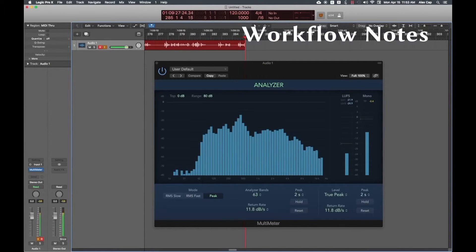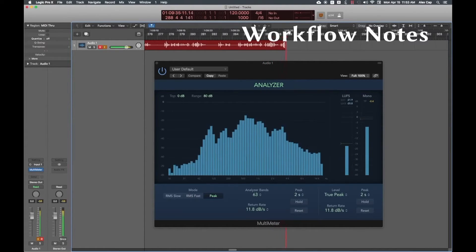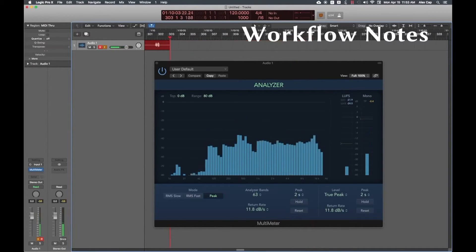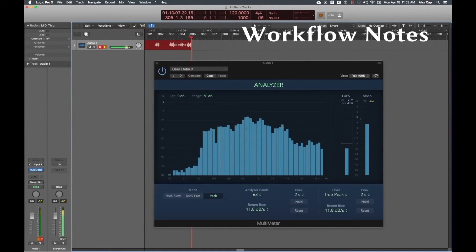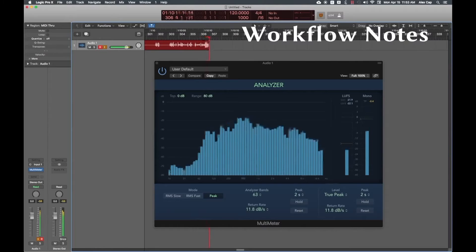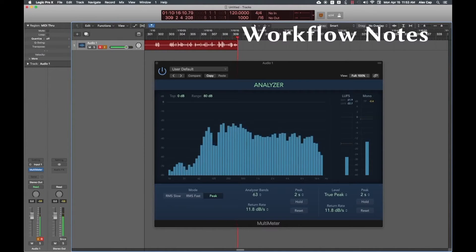On your server machine, you'll need the ViennaKey eLicenser to run VE Pro server, as well as any other library and plugin licenses, such as iLok or machine-based licenses, for any instruments that will be loaded in your server project template. For any other license-based plugins and libraries you want to use directly in Logic, you'll need to move the respective machine-based licenses to your client machine, as well as any iLok licenses to a second iLok to be able to use them on your client.